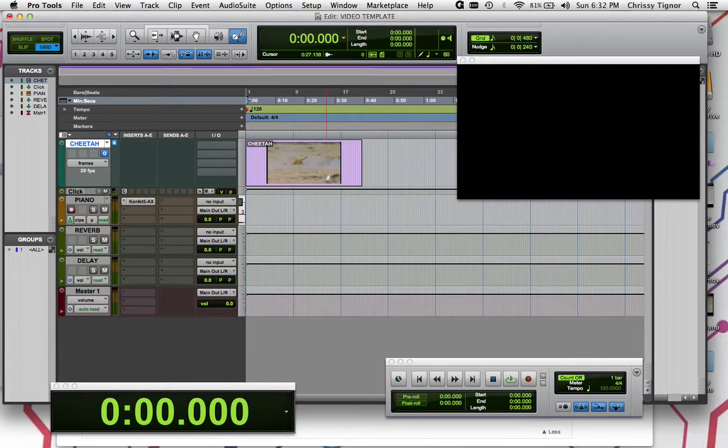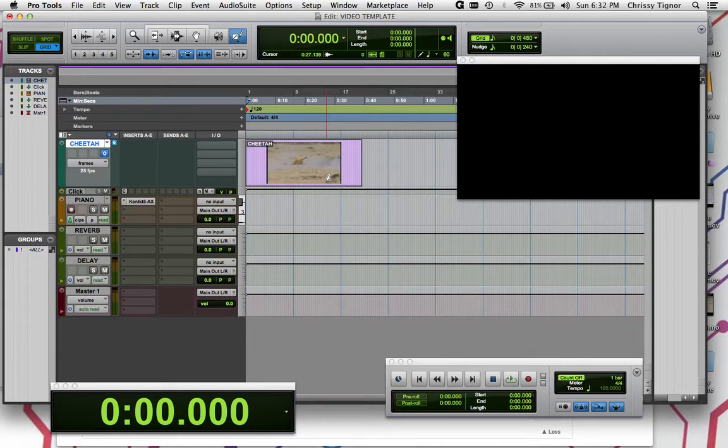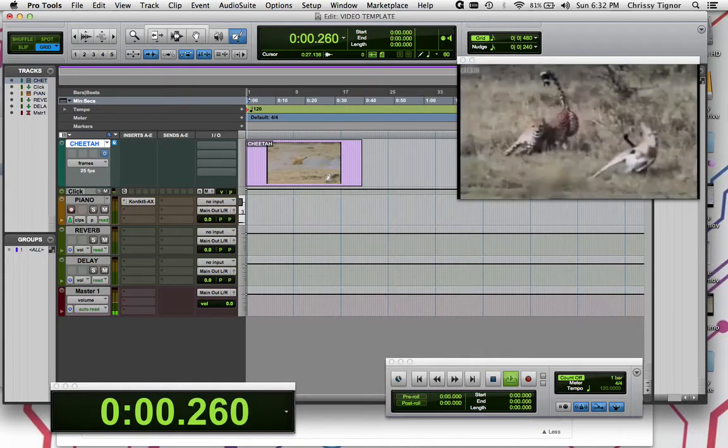So here we go. I'm going to go back to the beginning. I'm just going to play this. And when I see something that's interesting to me, I'm going to hit Function Return to create a marker and we'll go from there.